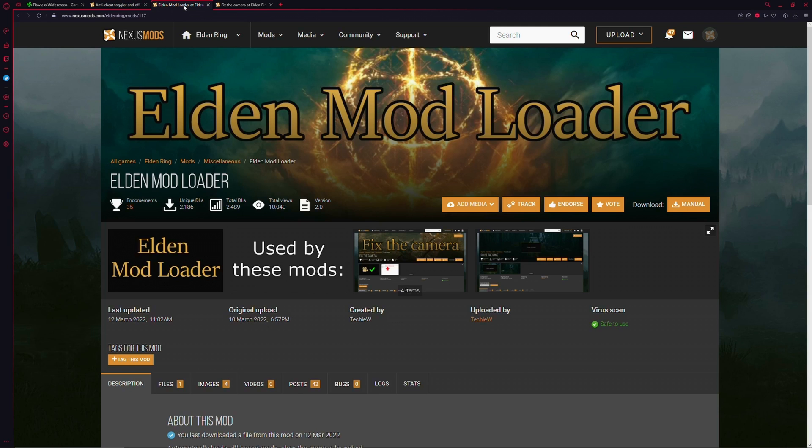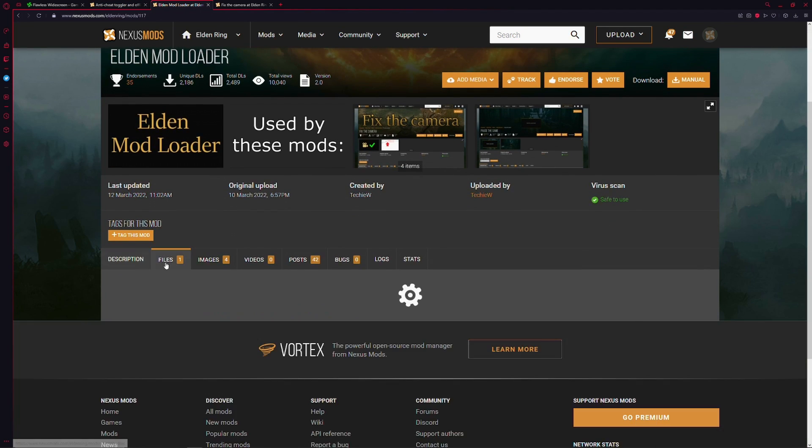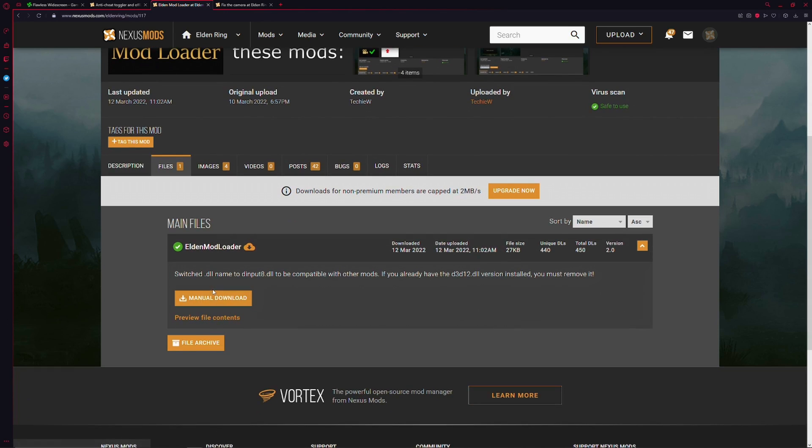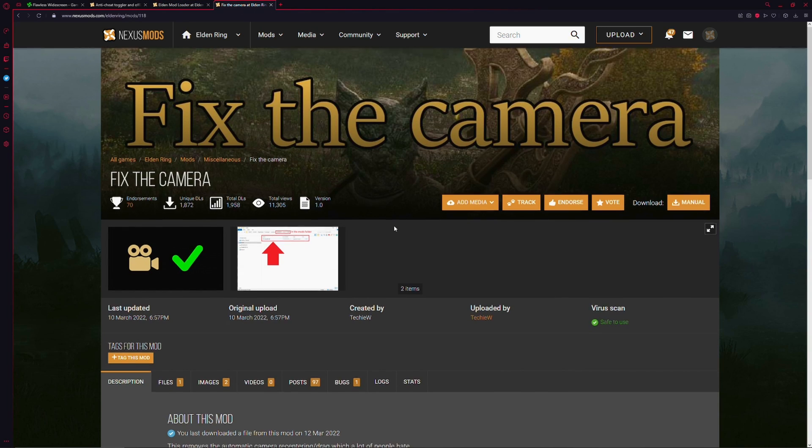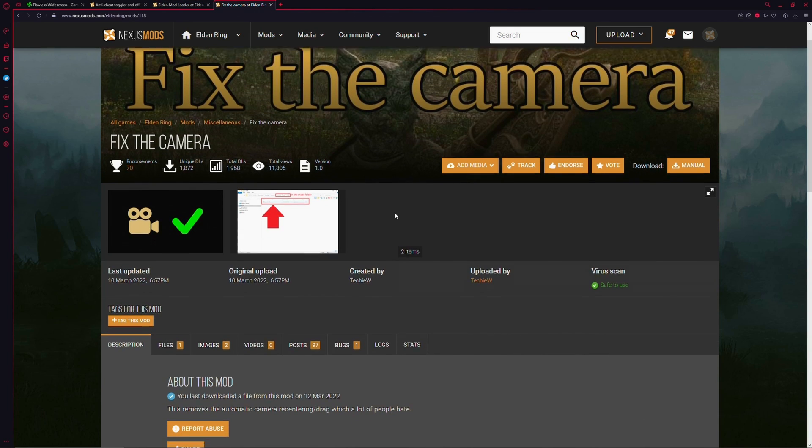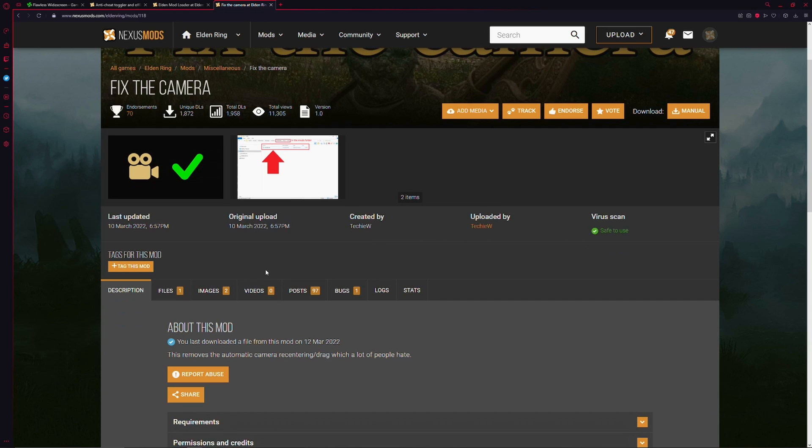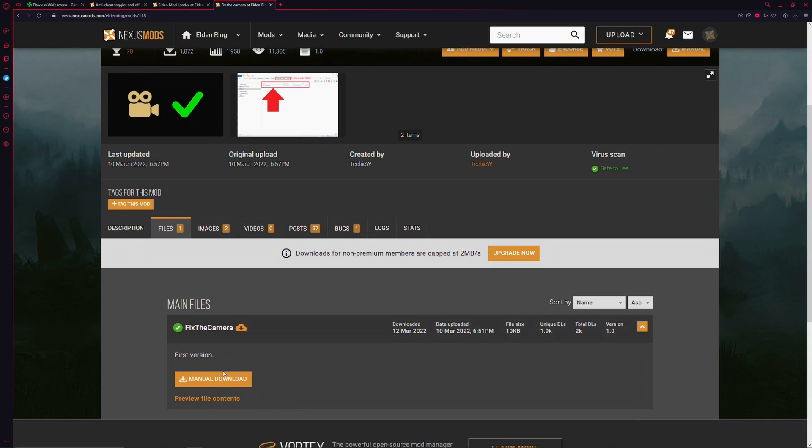Then you're going to go to Elden Ring Mod Loader. You're going to go to Files. You're going to go to Manual Download. Simply click it. It'll go to your Download folder. And then the final mod that we're going to be installing is called Fix the Camera. Love the name of it, by the way. Fix it! We're going to go to Files, Manual Download, and it will go to your Downloads folder.